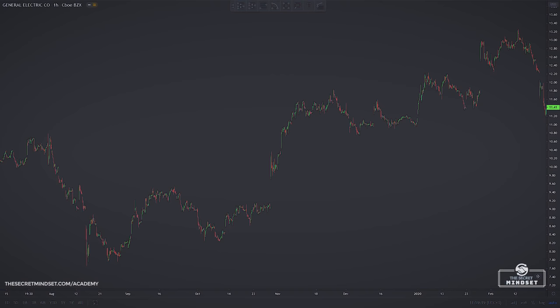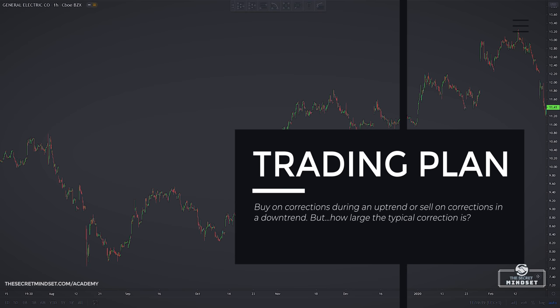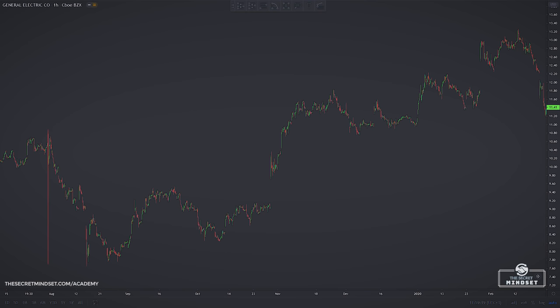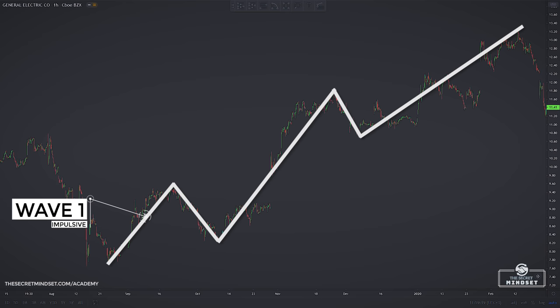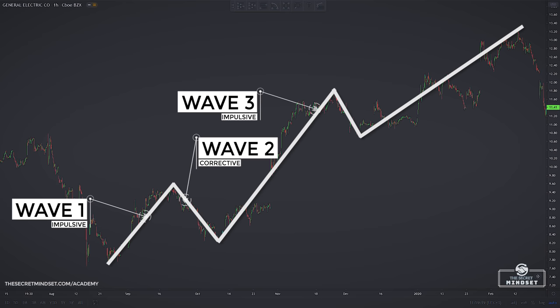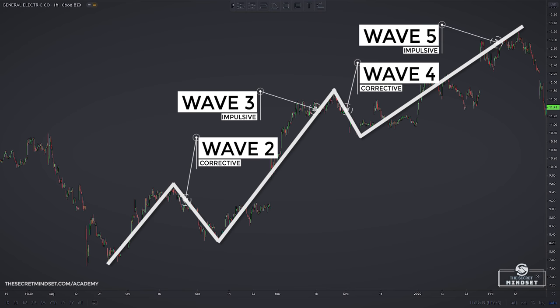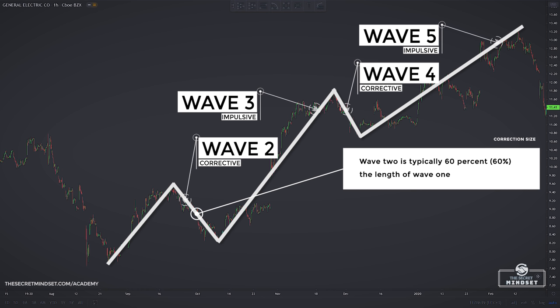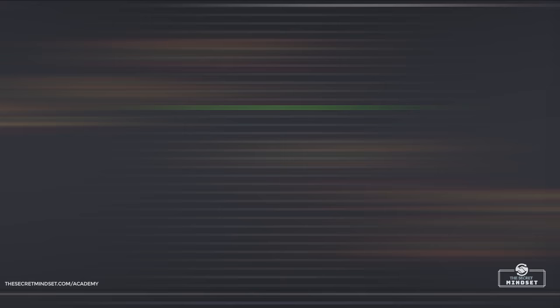The third concept is correction size. Your trading plan should be to buy on corrections during an uptrend or sell on corrections in a downtrend, and it is helpful to know how large the typical correction is. Based on the five-wave pattern, wave 1 is the first impulse wave and wave 2 is the first correction. Based on Elliott's research, wave 2 is typically 60% the length of wave 1. For example, if wave 1 advances $1, then wave 2 will likely see the price drop by about 60 cents.